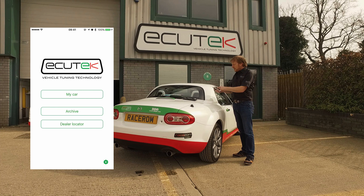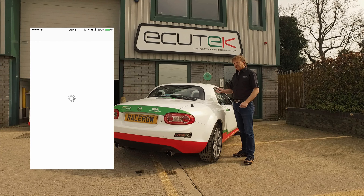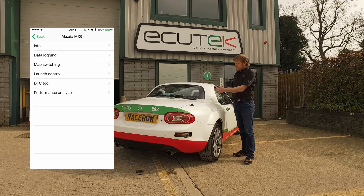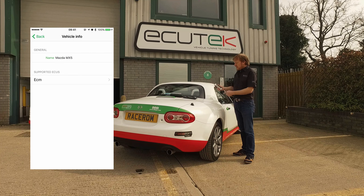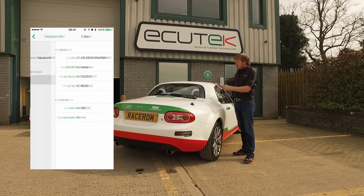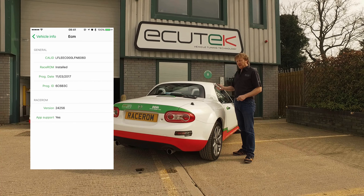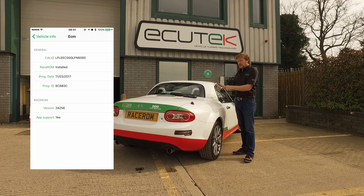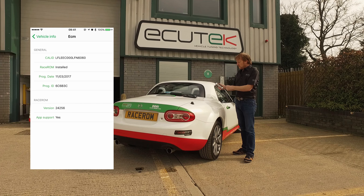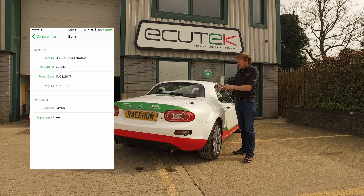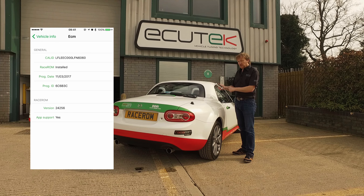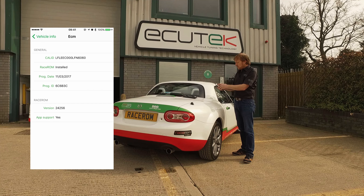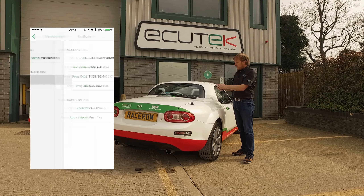We connect to the vehicle now. On the Mazda MX-5 the top selection is Information. This provides information about the engine ECU, and in particular this ECU has got RaceROM installed. We can see RaceROM has app support at the bottom, which is important for ECU Connect to work with RaceROM features.